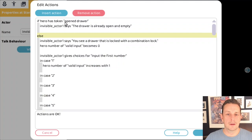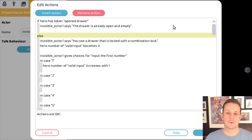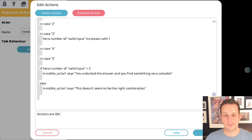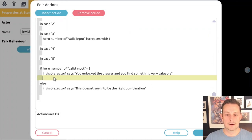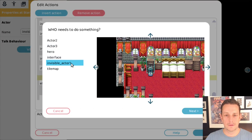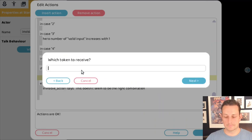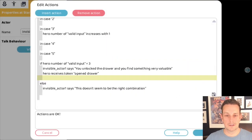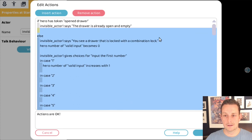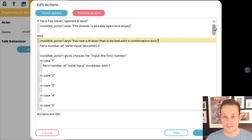One more thing: if we're actually able to open the drawer, we need to set the 'opened drawer' token so that the next time we bump into it, we know it's already opened. Here we set the token — the hero receives a token called 'opened drawer.' Let's double check that it's spelled correctly.